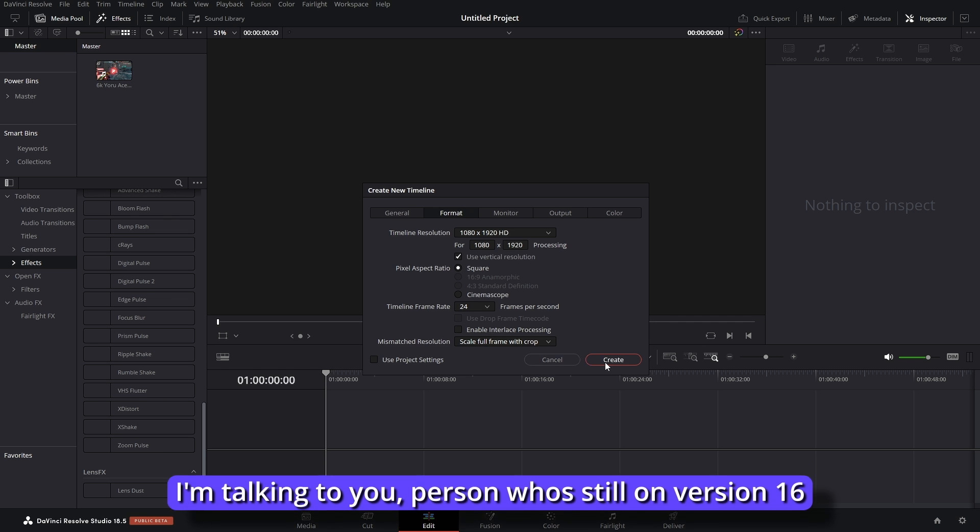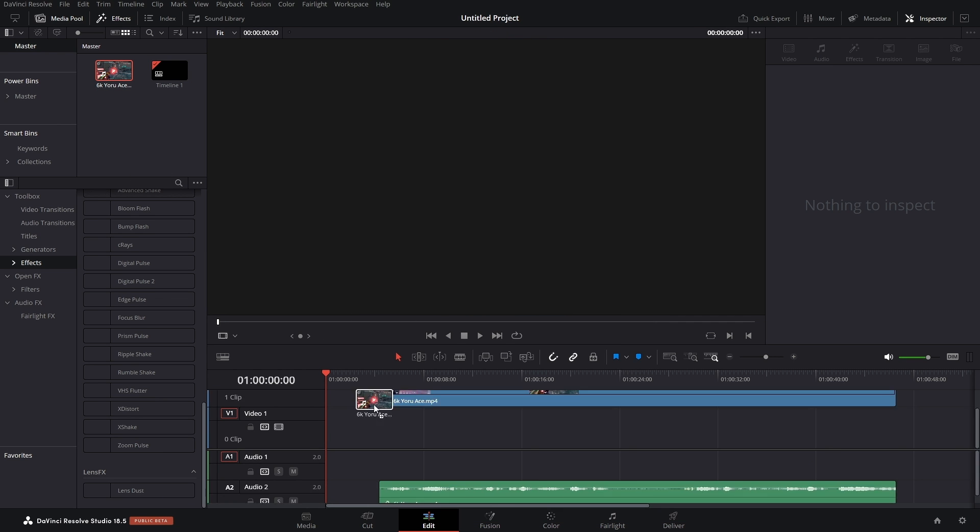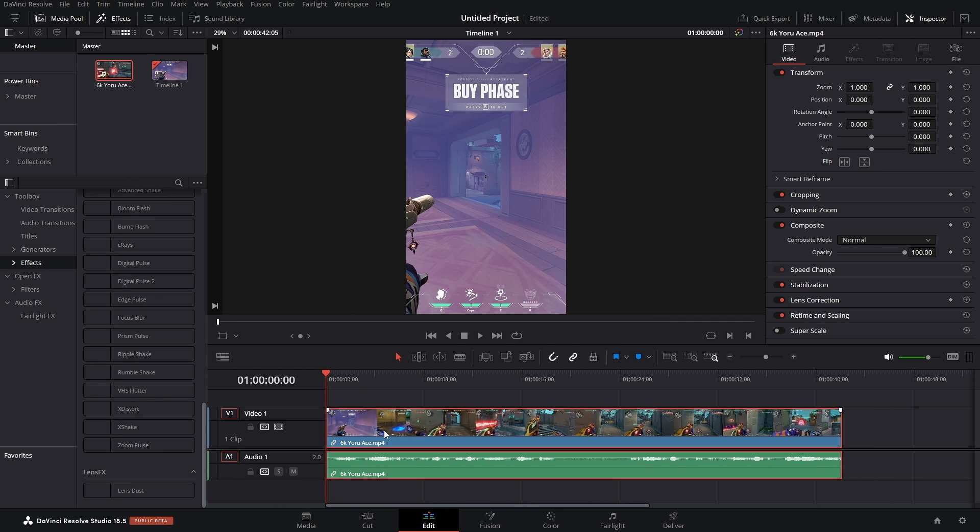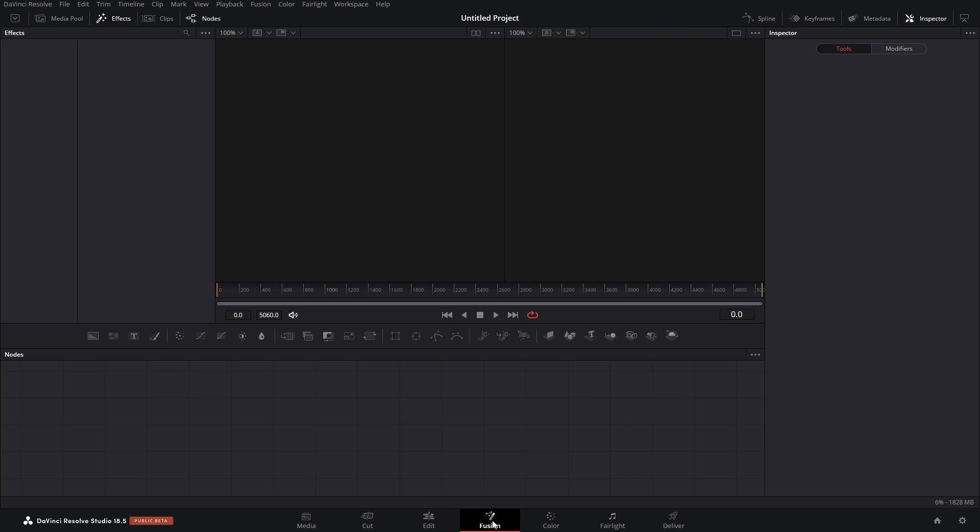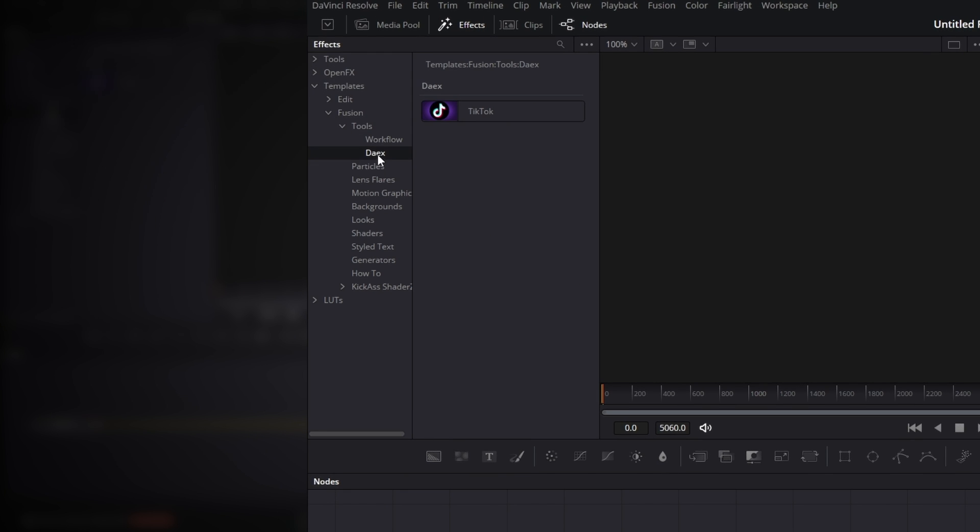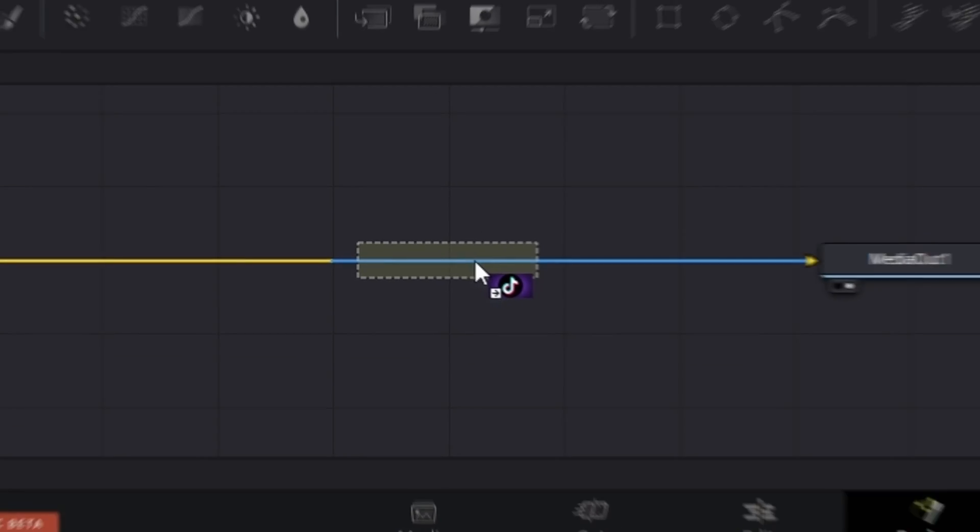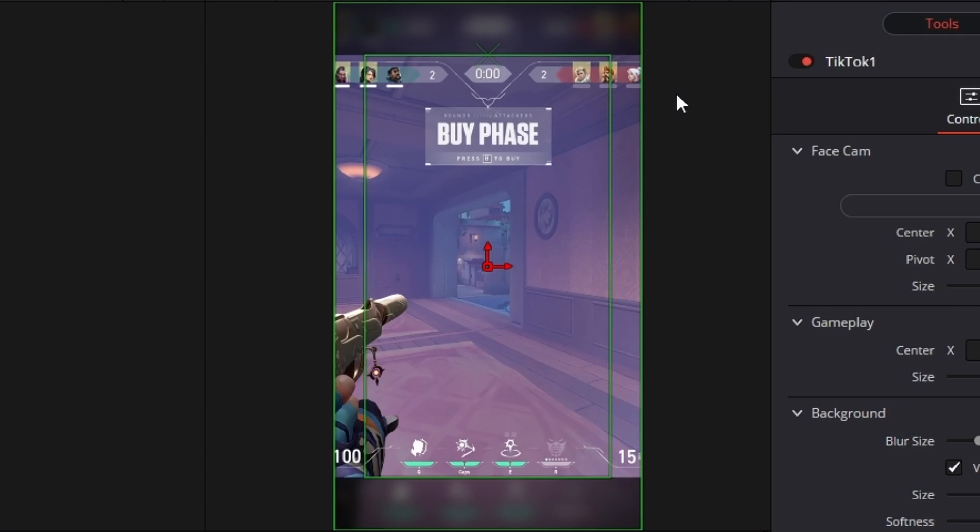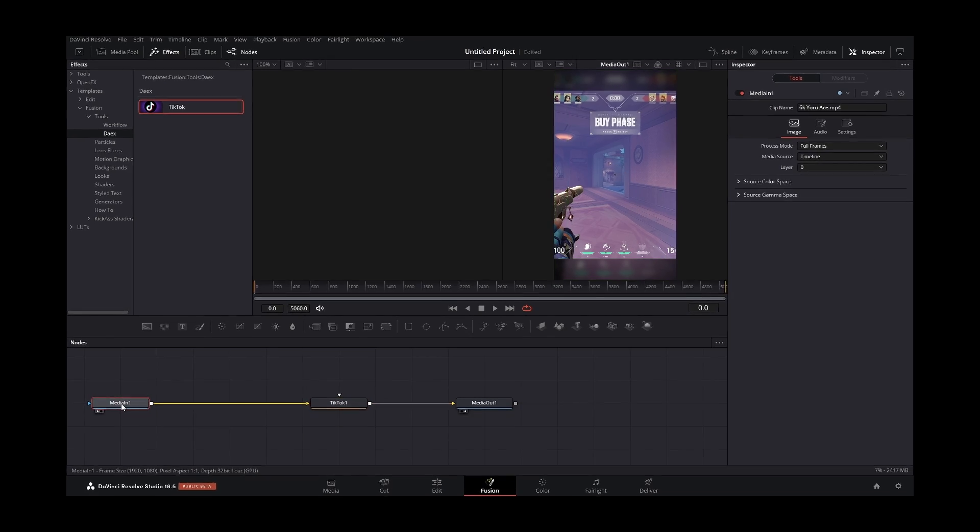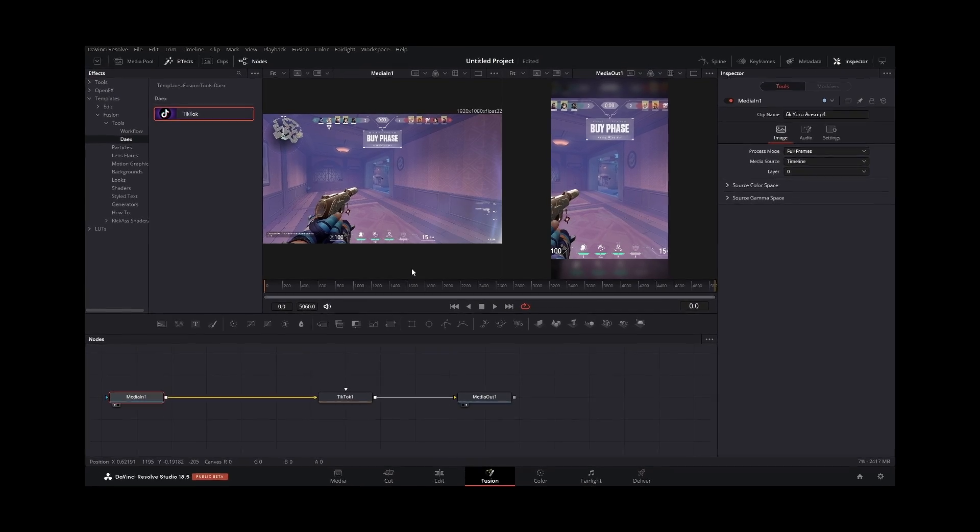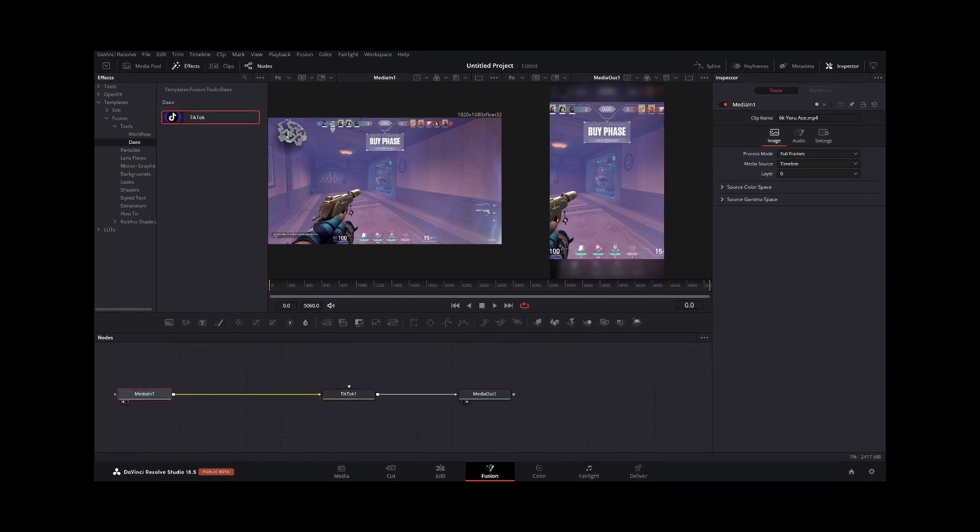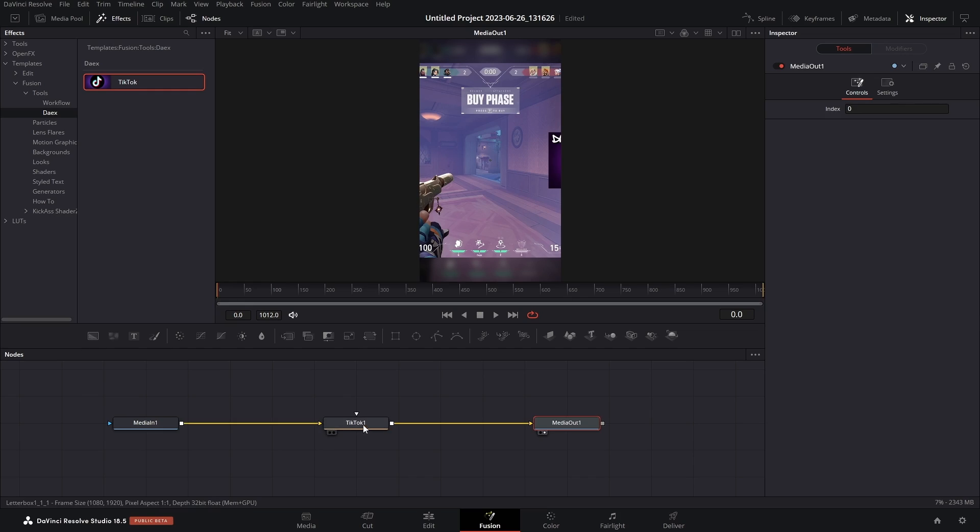So now we can take our media, drop that into the timeline. We're going to open up Fusion, then we're going to go to Effects, Templates, Fusion Tools, Daex. We got our TikTok, we're going to put our TikTok right here. Boom, it's formatted everything for us. I just realized that I'm not using a video with a face cam. Give me one second. Okay, now we have a face cam.